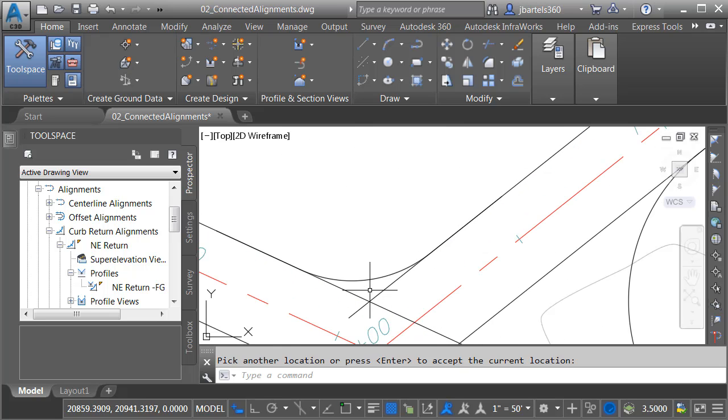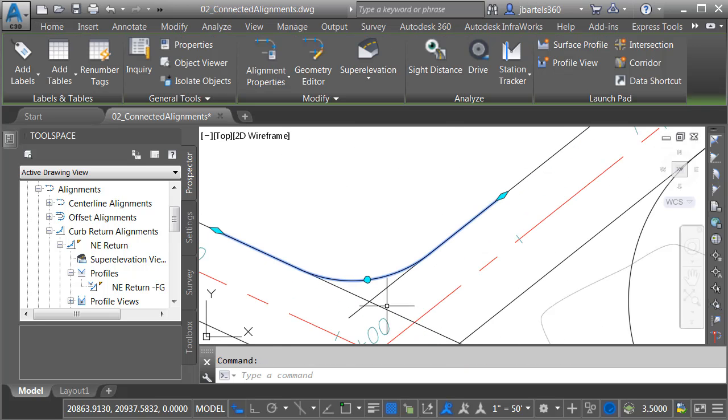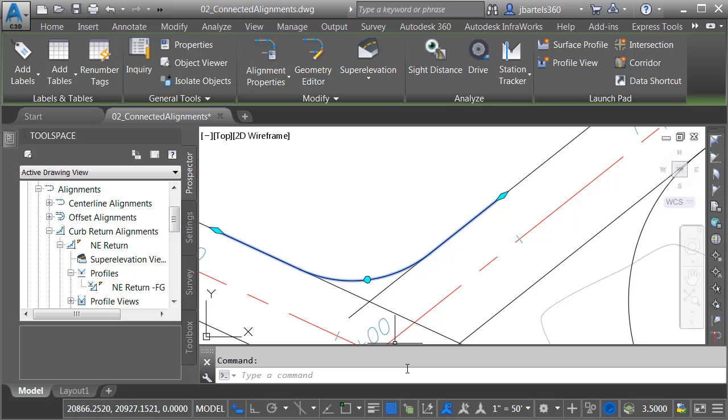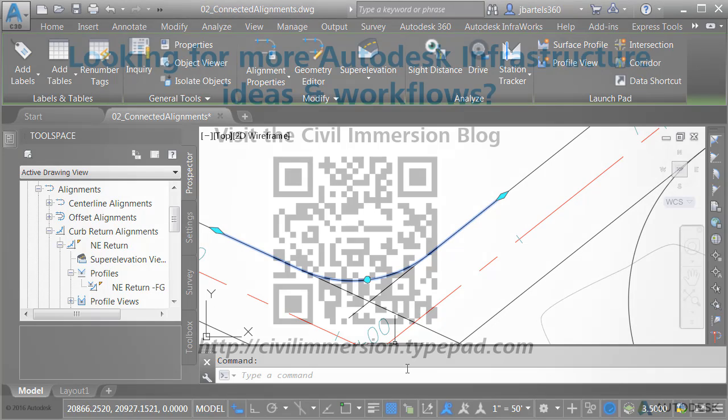Let's zoom in. There we go. If I select this alignment, we can see that I have another dynamic curb return that will update automatically if my horizontal or vertical design changes. As you can see, using the new Offset Profile and Connected Alignment features, Civil 3D 2018 gives us even more ways to maintain dynamic connections between the components of our designs.